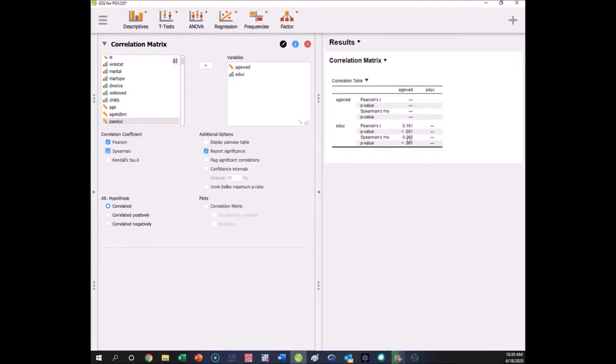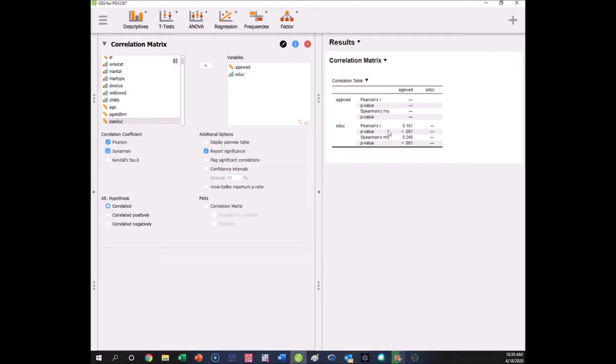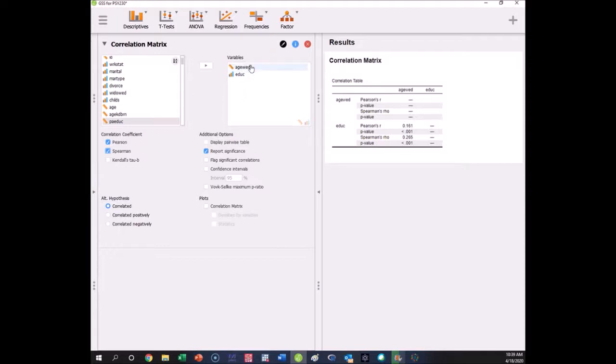Here is Pearson's r and Spearman's rho. Notice this is what typically happens when a variable is not on a continuum. Spearman's rho is often going to be larger—you're going to lose some of the strength of the correlation potentially. Here we get a stronger correlation when we consider these things using Spearman's rho, and this automatically does it for us. The p value in both cases is less than 0.001.